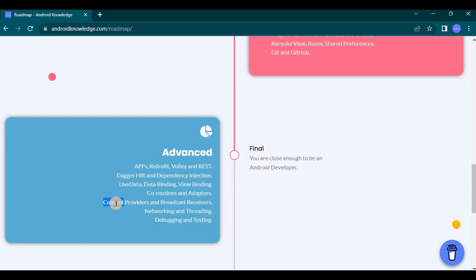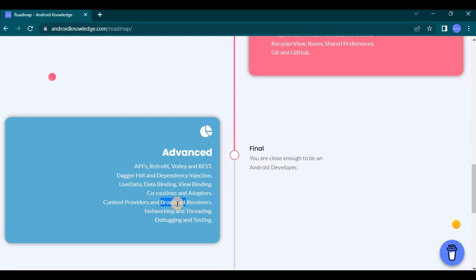As a beginner this all might sound very boring to you, but once you complete all these three levels that's where the real fun begins. Stay tuned for that. So content providers provide a structured interface for data sharing between applications, and broadcast receivers are components that respond to system-wide broadcast announcements such as battery level changing or a network connection being established. Then comes networking and threading. So networking basically involves the use of networking APIs which are built-in and also third-party libraries to send and receive data over the internet.